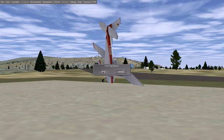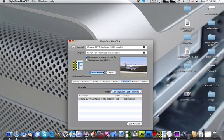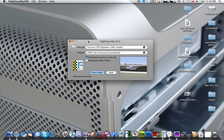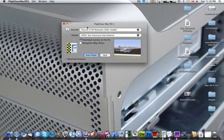And that is Flight Gear for Mac OS X. It's pretty convenient and pretty stable. If you want to get it, like I said, Google search Flight Gear for Mac OS X, Flight Gear for Windows, or Flight Gear for Linux — whatever you have. It works for everyone.